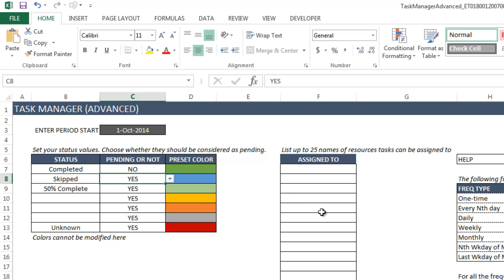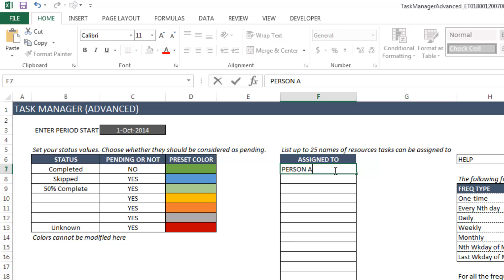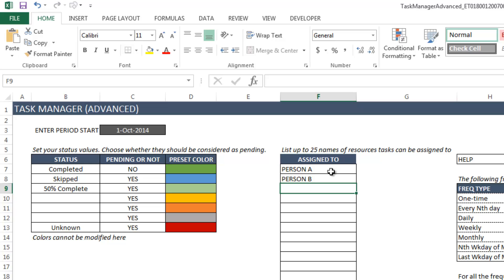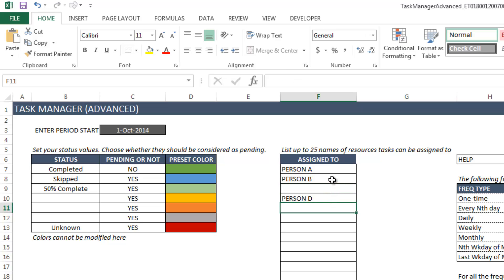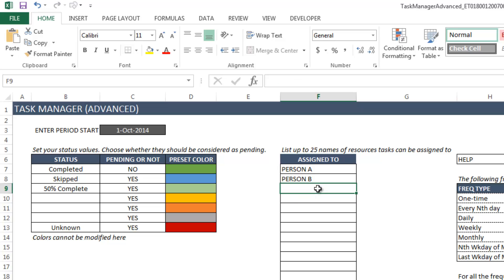The next thing we would do is assign specific people — for example, Person A, Person B, and so on. This means we can assign task occurrences to these people. Make sure that you don't leave a blank space in between entries, otherwise the template will not consider that person for the calculations. We can have up to 25 names.